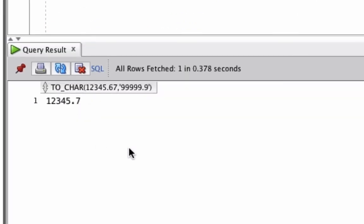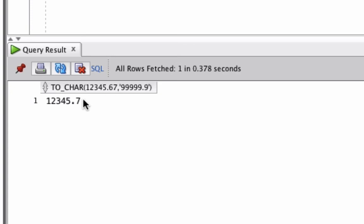We can see the output down here. It converts it to a character value, but it's also rounded it to a single decimal place because we only wanted one decimal place in our format mask. So instead of showing 0.67, it shows 0.7.